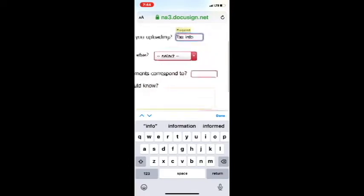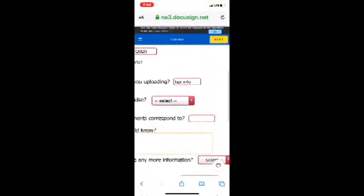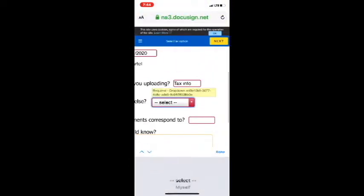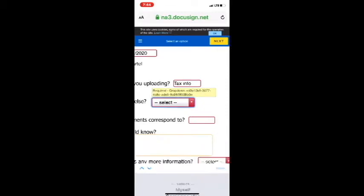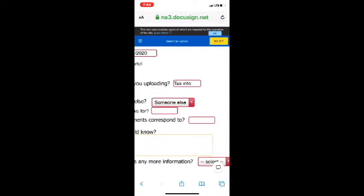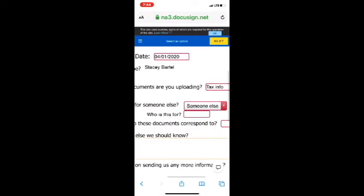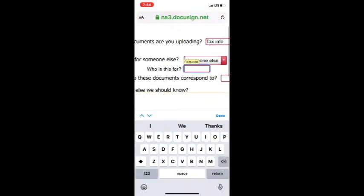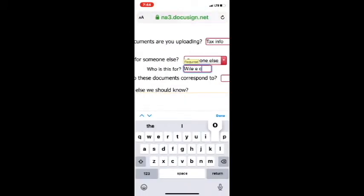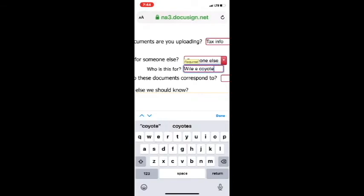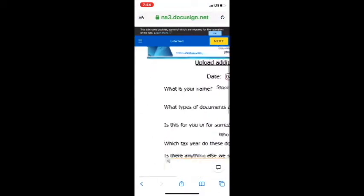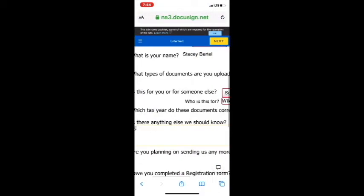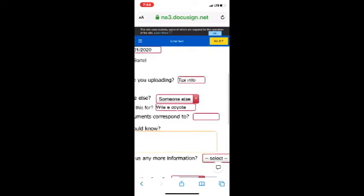The next one here is, is this for you or for someone else? Well, you know what, in this case, I'm downloading all this stuff for my dog. Actually, not really a dog. It's actually, we're uploading stuff for Wile E. Coyote. Going to make sure his taxes are done because he always gets a good refund due to all of his medical expenses.